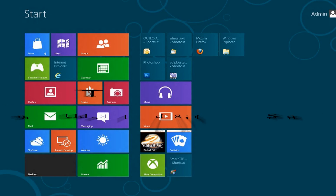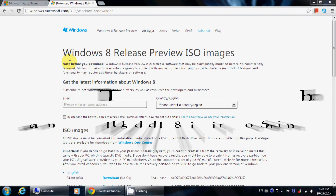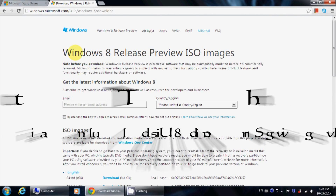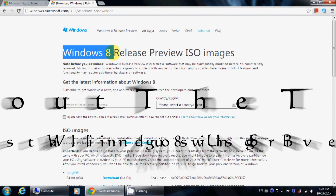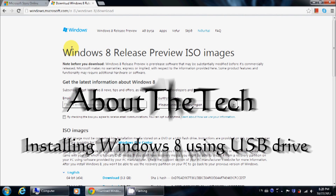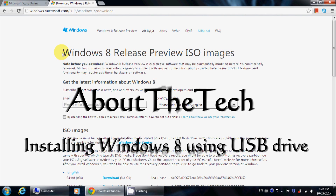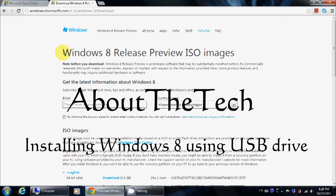Hi, this is Abothertech. Today I'll be showing you a video on how to install Windows 8 using a USB drive on your netbook, laptop, or desktop computer.